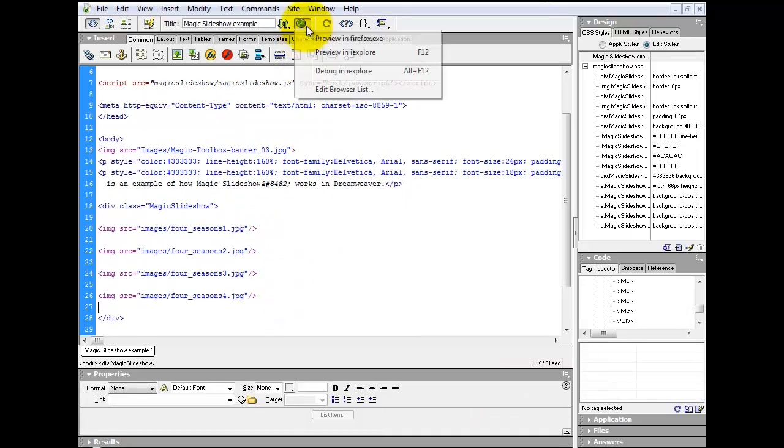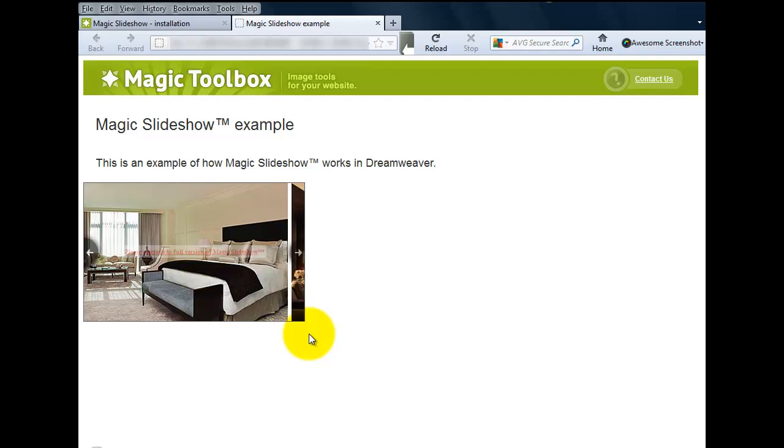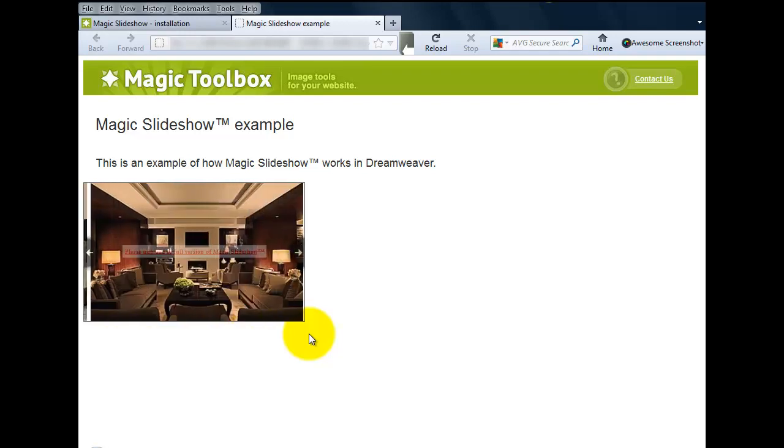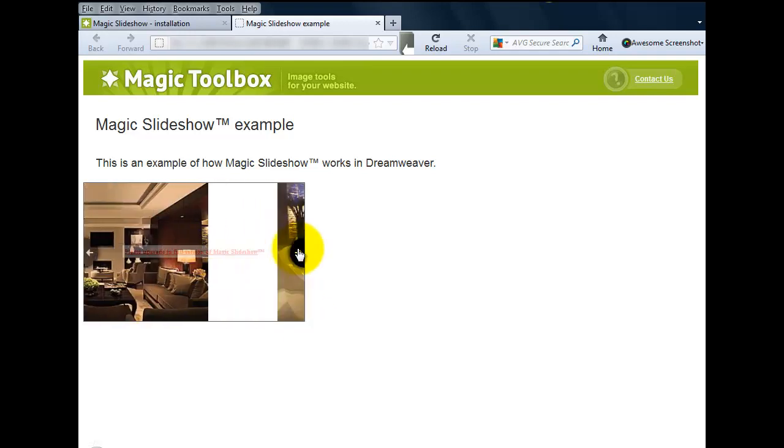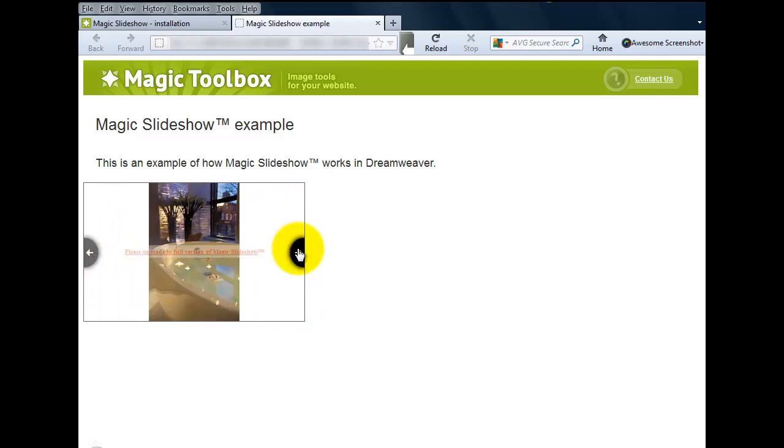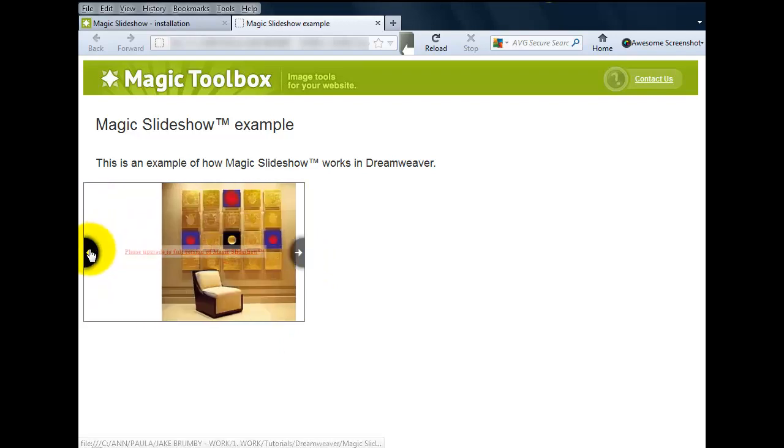We're going to preview it and your slideshow should be up and running. And there you have it. You've got your Magic Slideshow on your page and you can scroll with the arrows on the left and right hand side or let the Magic Slideshow scroll automatically.